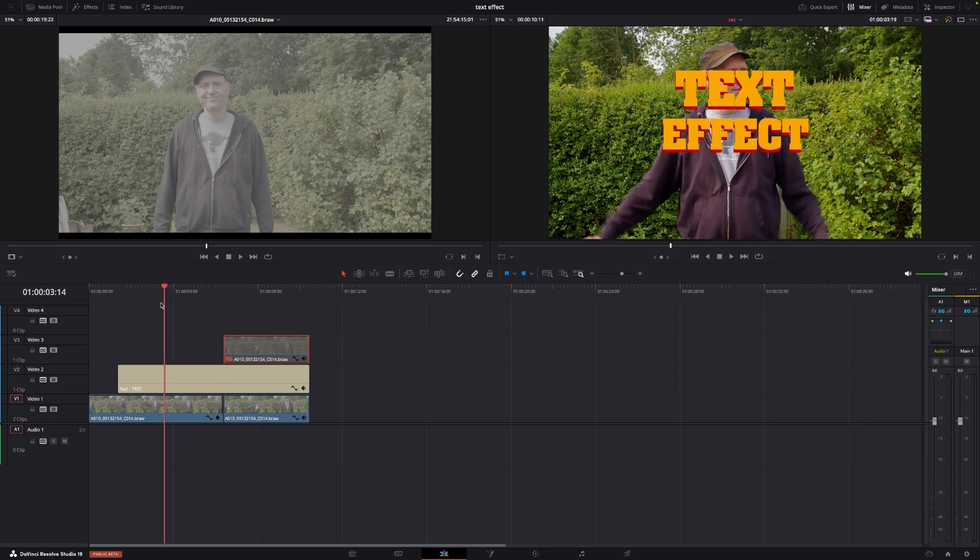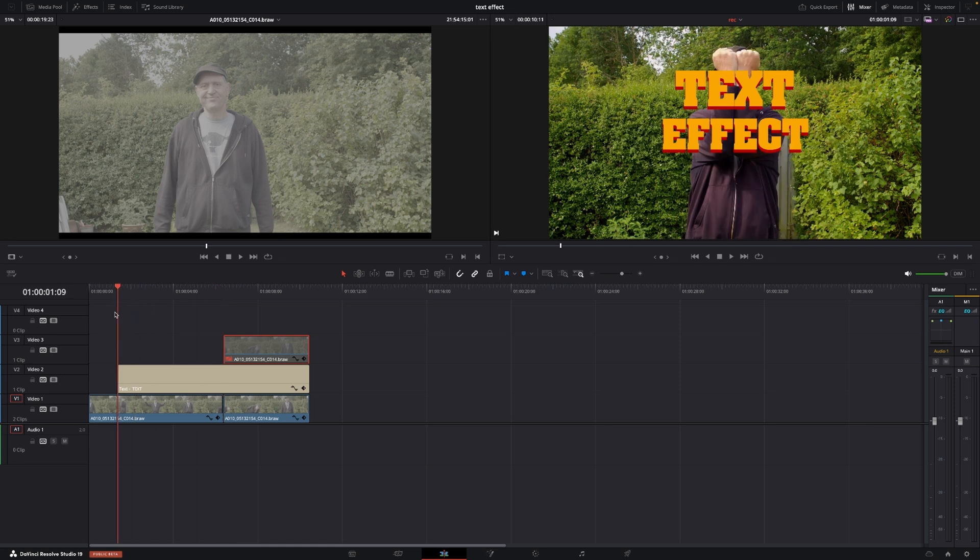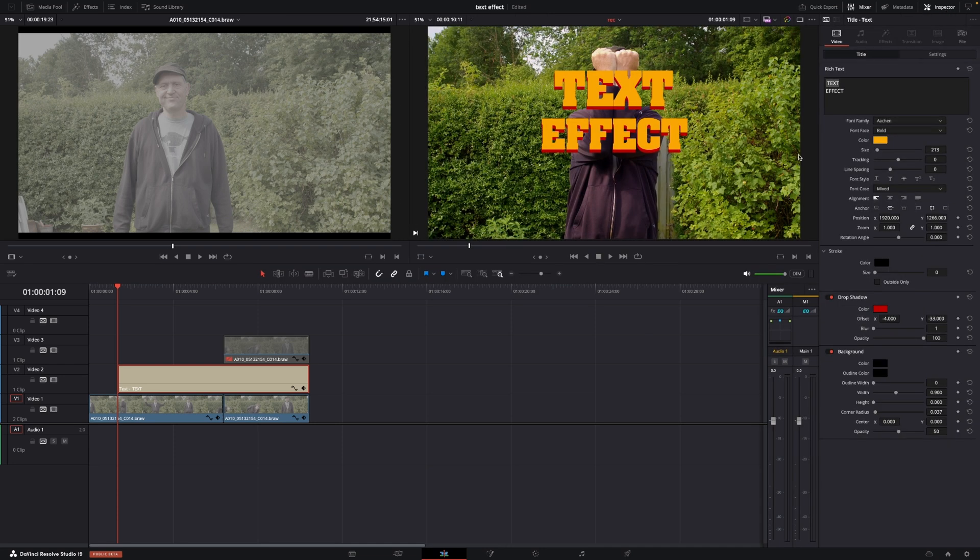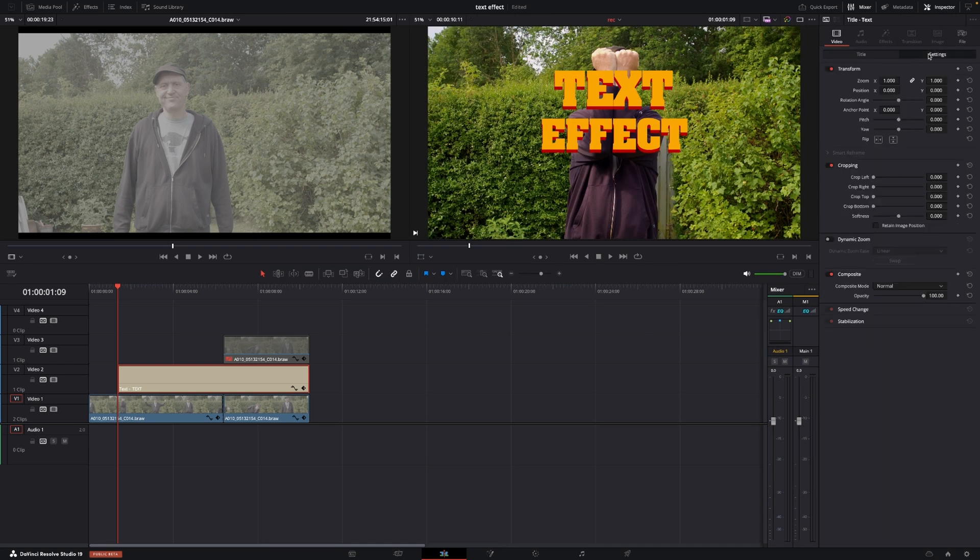Let's start with the text. There are different ways we could make the text appear. One way would be to go into the color tab and use masks, but we're going to do it easier by going to the inspector. In the settings, we'll go down to the cropping options.